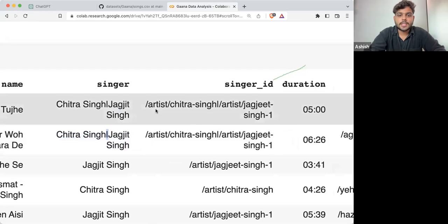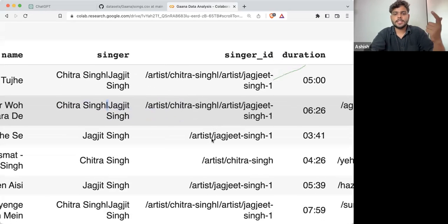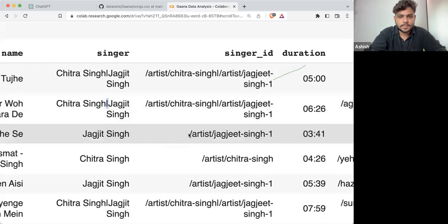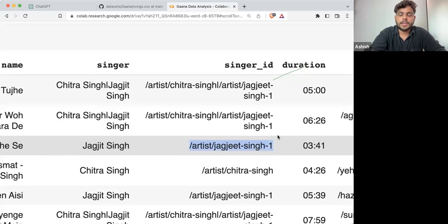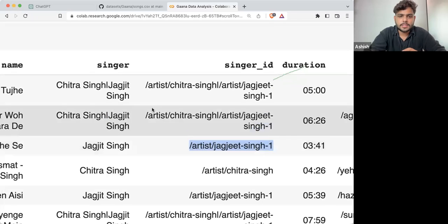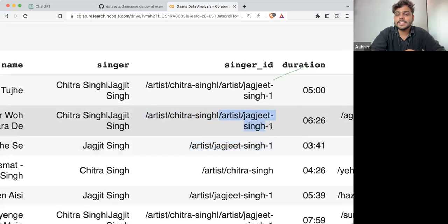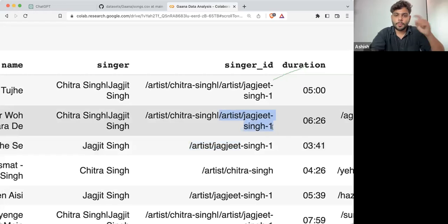Similarly, if I'm talking about the singer ID, if there is a single singer, the single ID is written. If there are multiple singers, it's first singer ID, pipe operator, second singer ID. This is how they are written.